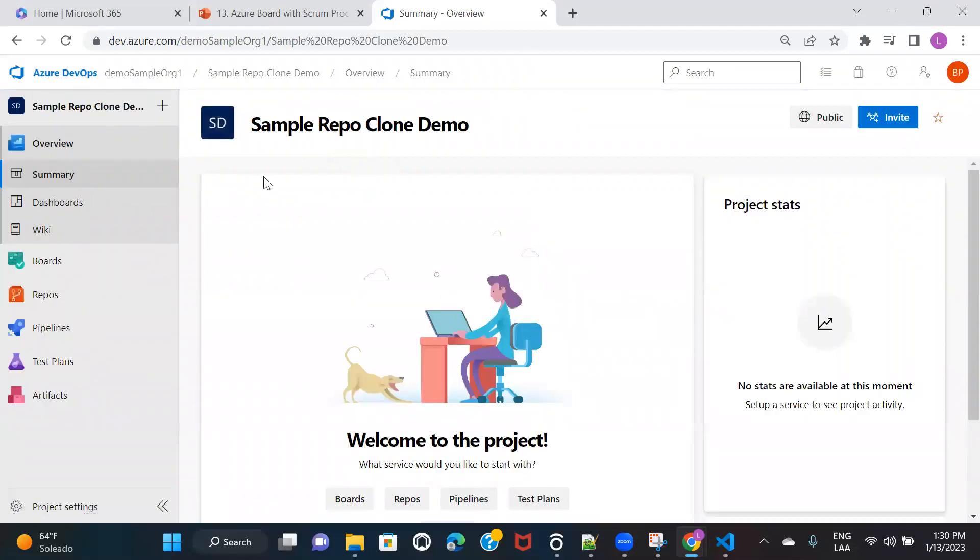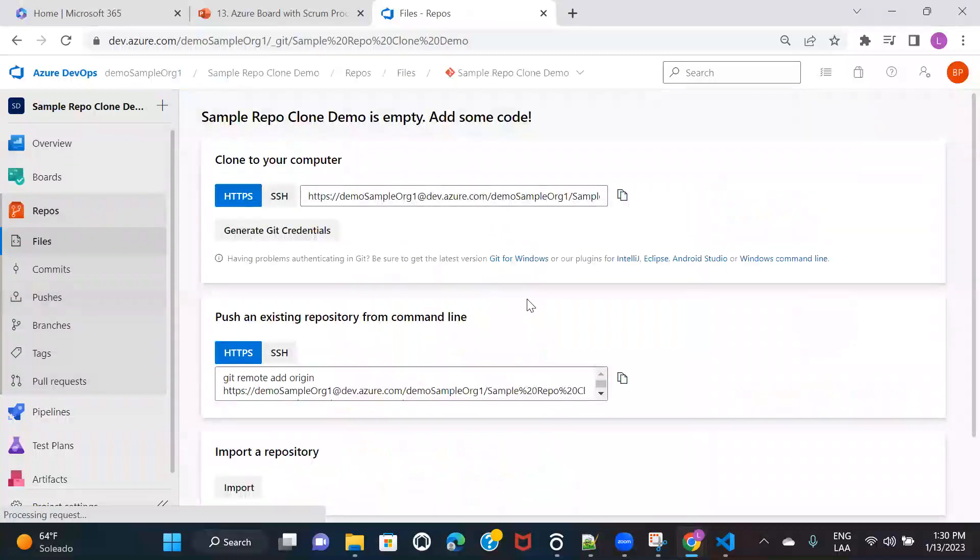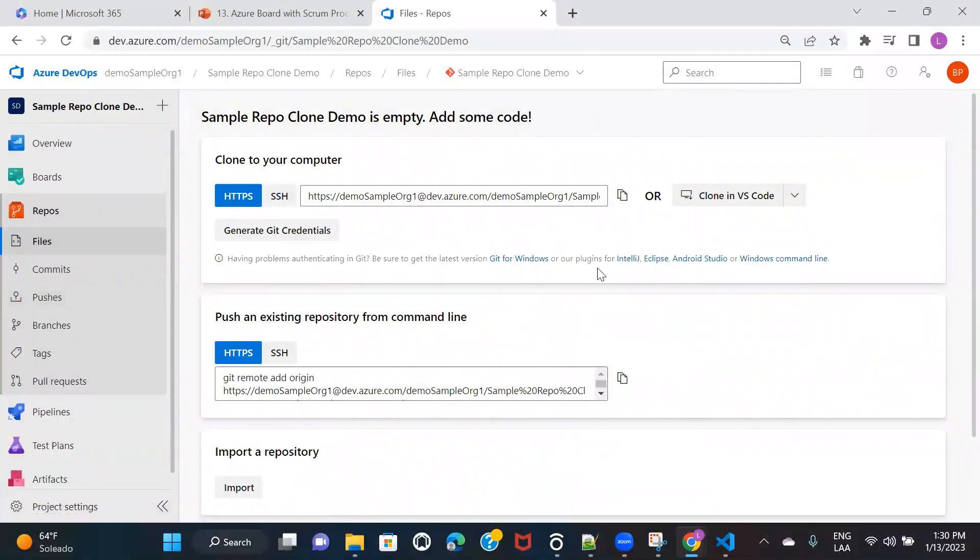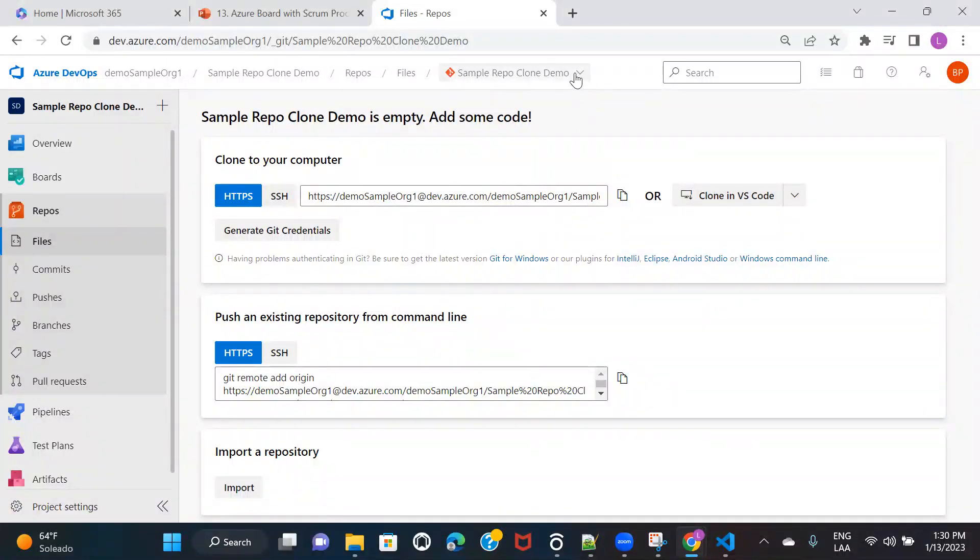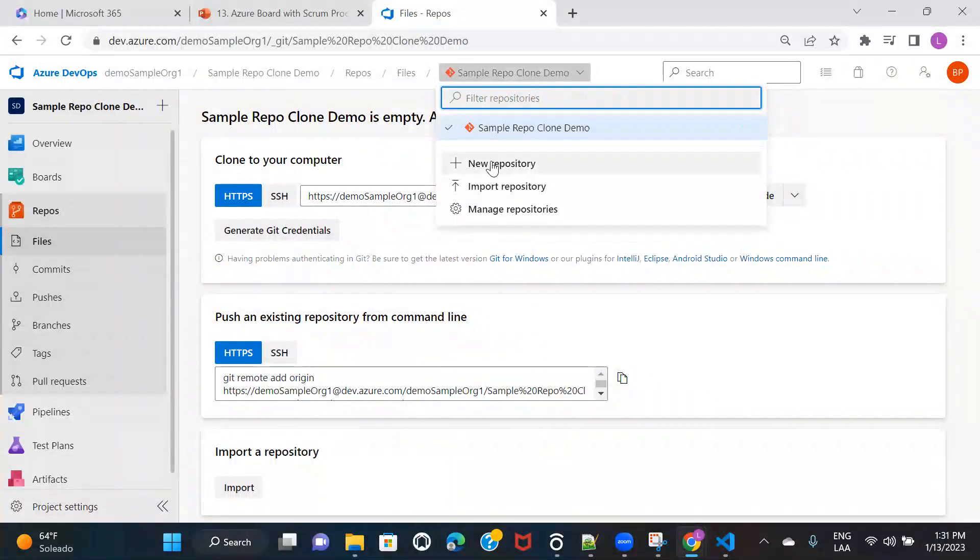Once your project is created, you need to navigate to repos. So this repo is something that got created by default when we created the project. So I'm not using this existing repo. I'm going ahead and creating a new repository.